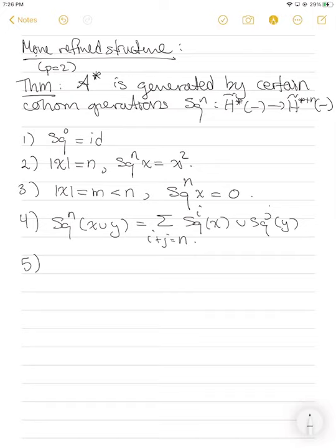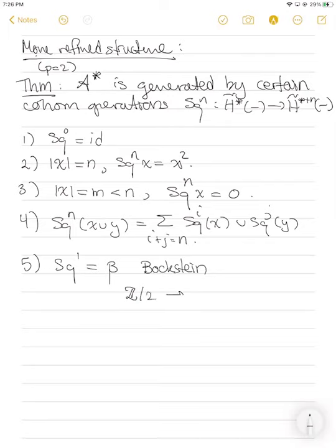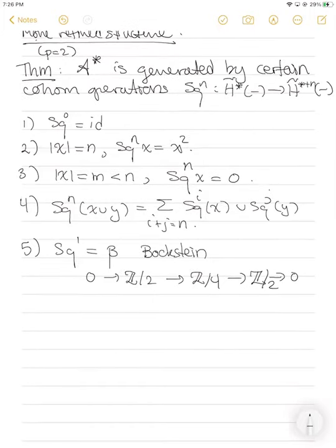The fifth thing is that Sq^1 is actually a really familiar operation, which I'll call beta, the Bockstein. This is the thing that comes from the following short exact sequence of groups: 0 → Z/2 → Z/4 → Z/2 → 0. This short exact sequence induces a long exact sequence of various cohomology groups, and there's a boundary operator that increases the degree by one. The boundary operator we get from this short exact sequence is precisely the Bockstein — Sq^1. And then the last thing, which I'm somewhat loath to write down because I never remember them, are the Adem relations.